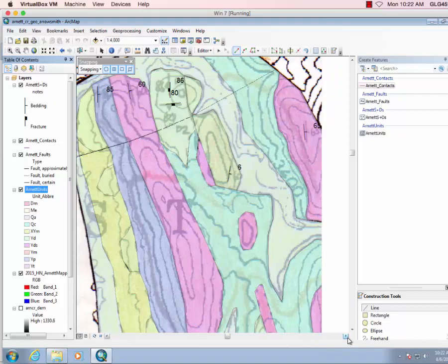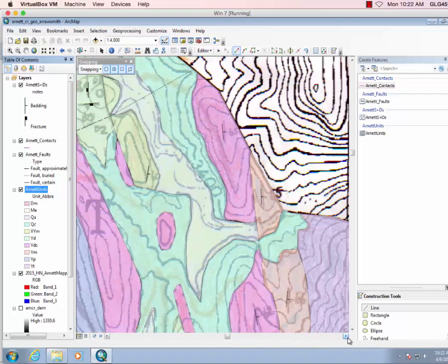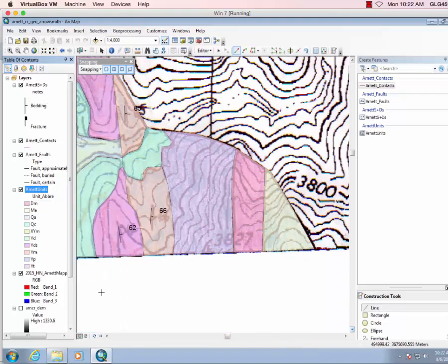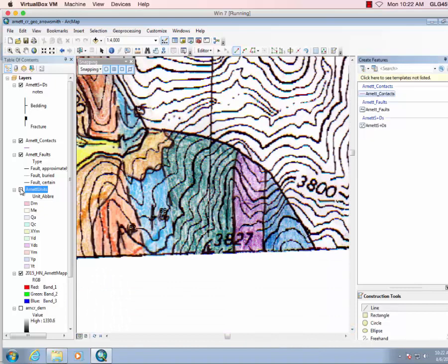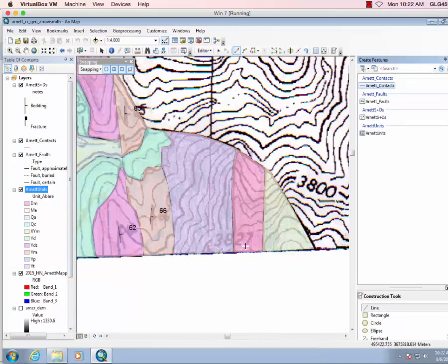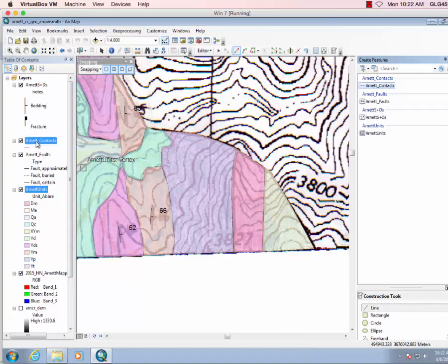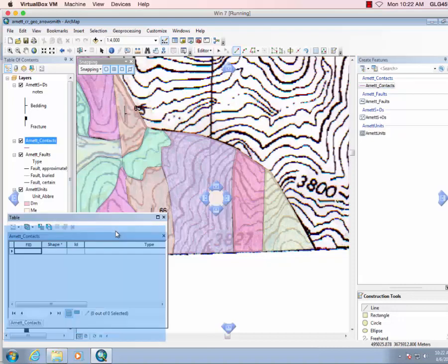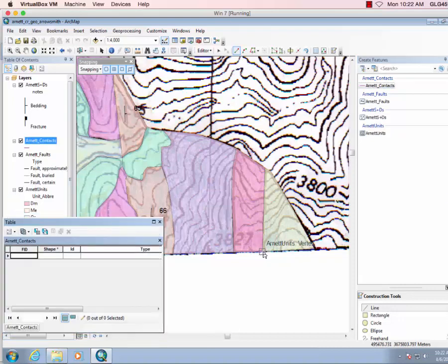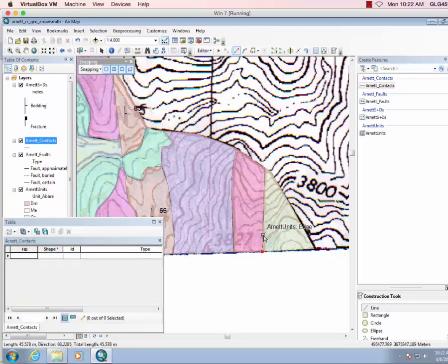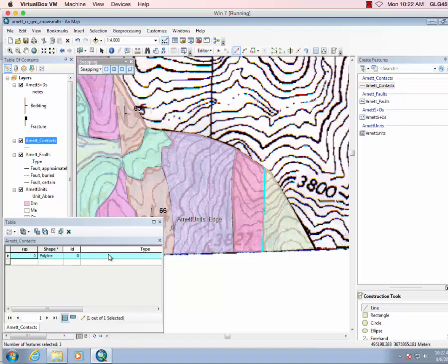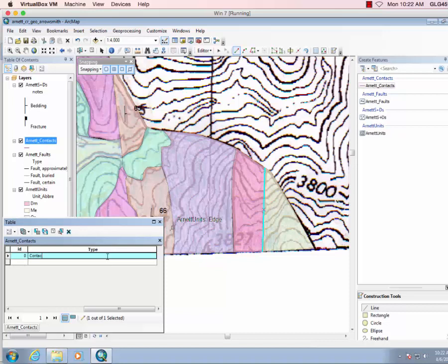Now we'll go back over and we just have to look and say, okay, these first few contacts are certain. Let's right-click, open attribute table, be ready to go here. So let's do this contact. Notice we're snapping to the polygon boundary for the contact line. So this is contact certain.